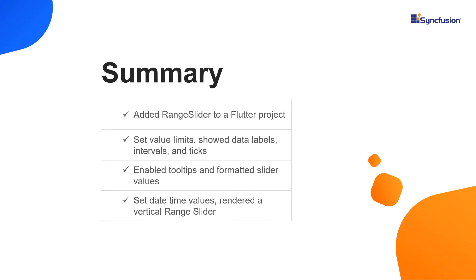That's it. Let me summarize the main points of this video. You saw how to add the Syncfusion Flutter Range Slider widget to a Flutter project. You learned how to set value limits,